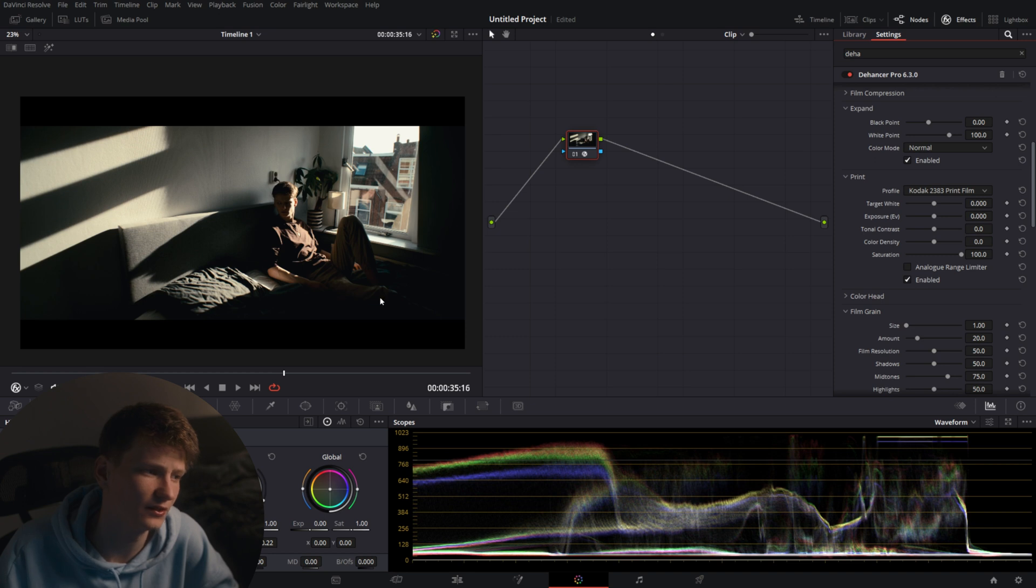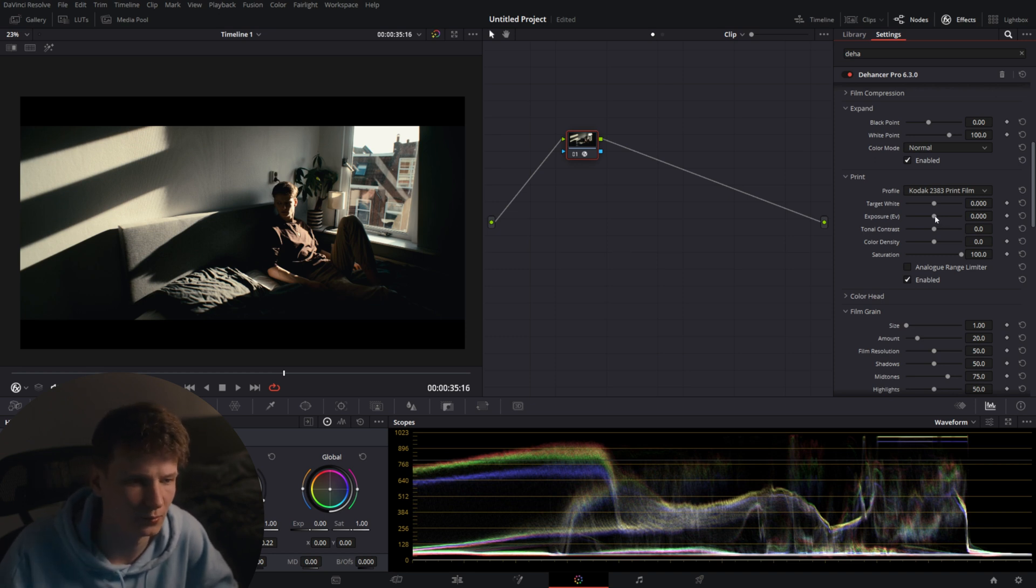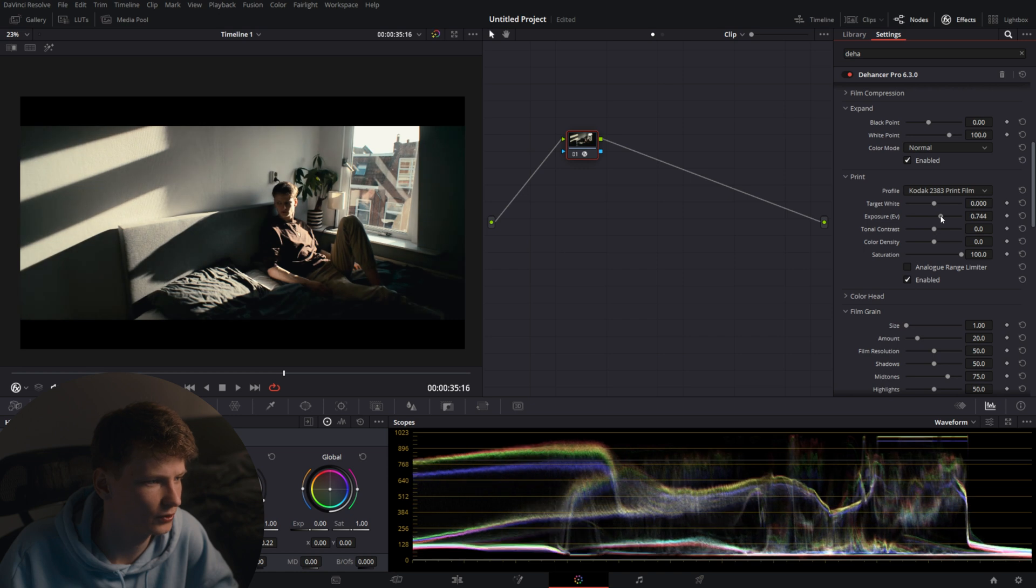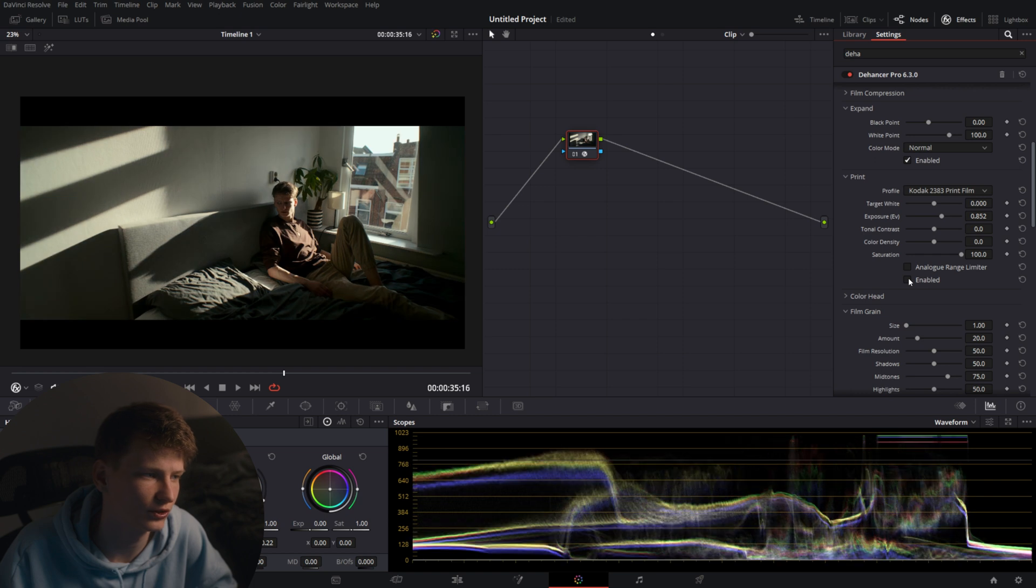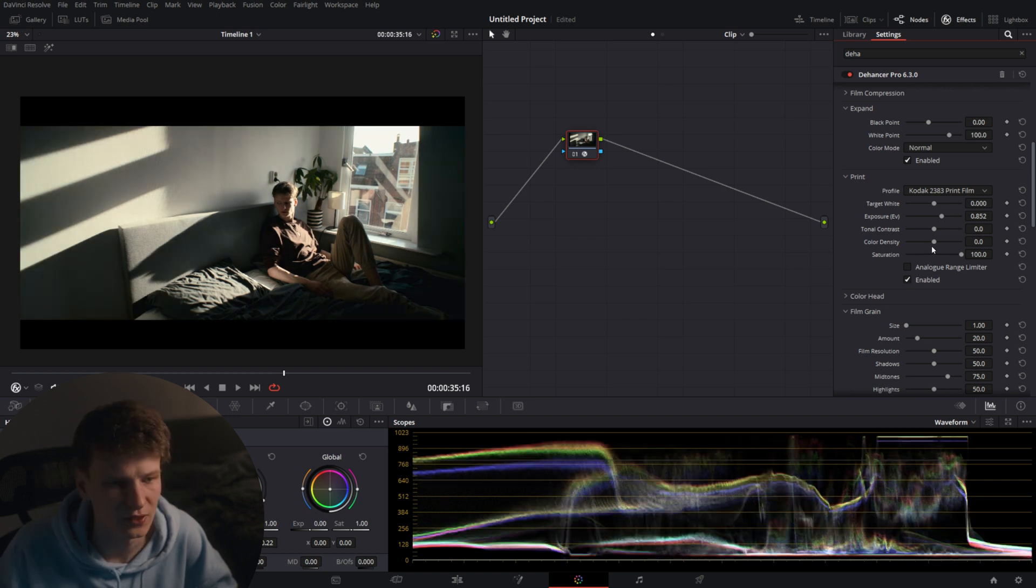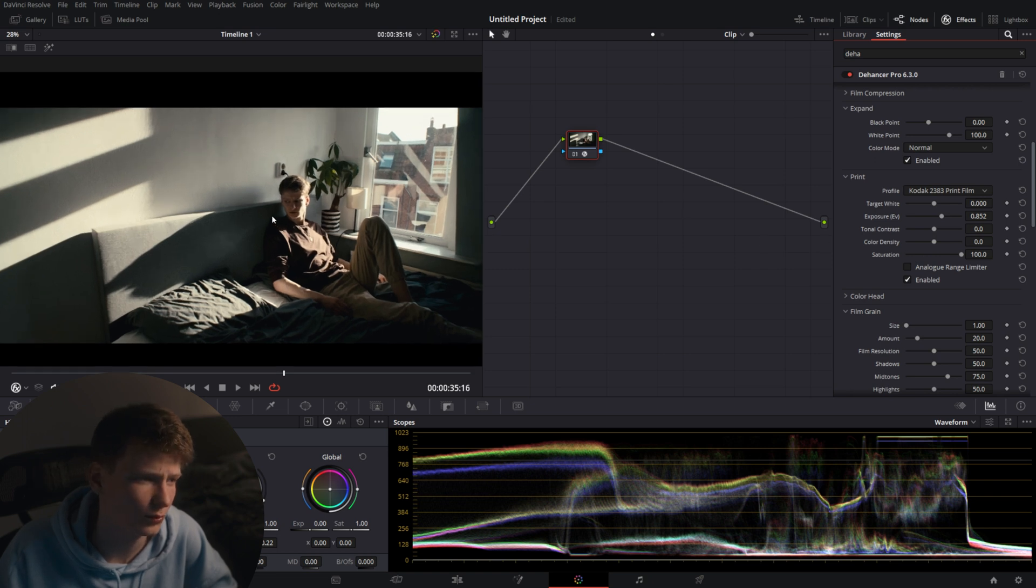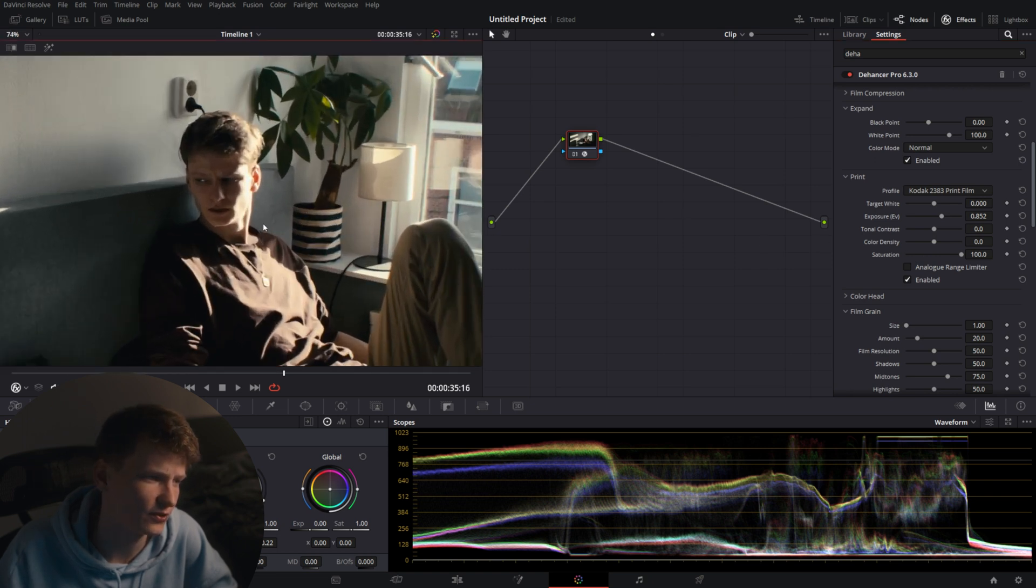I'm going to go with 2383 and instantly you'll see there's a lot more contrast going on and the blacks are completely crushed down. So what we want to do is add a little bit more exposure back in to get back to this level here. If we check the before and after we'll see we'll go from a very lame look to a very nice and filmic look already.